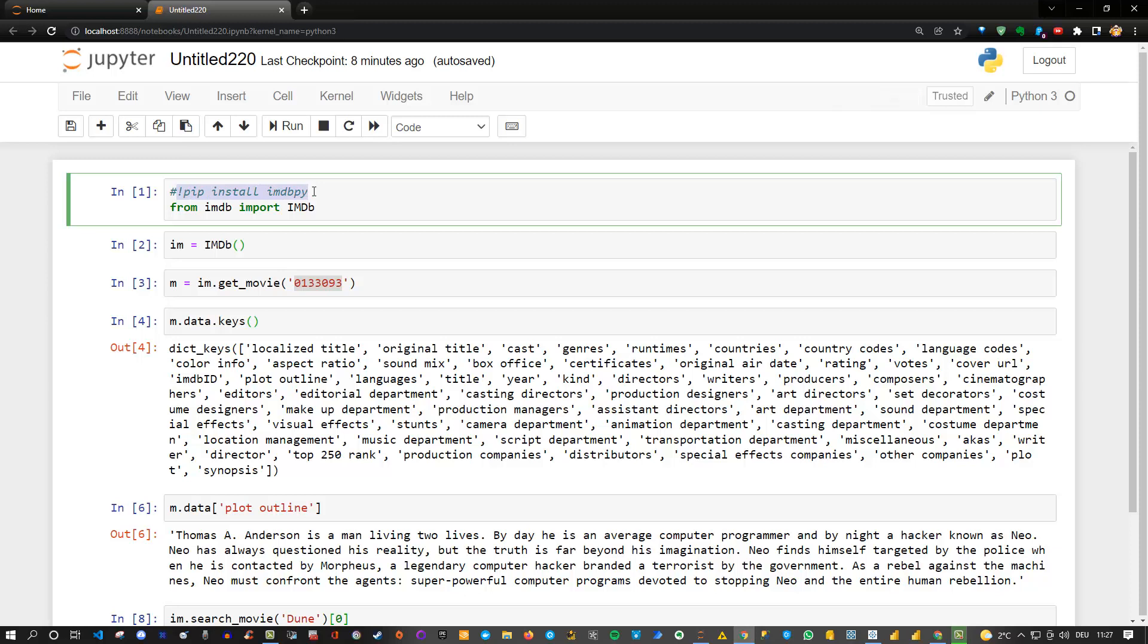If you do it with Python then of course you don't need to use the exclamation mark. And if you do it via conda then you can also try conda install and then IMDb py.